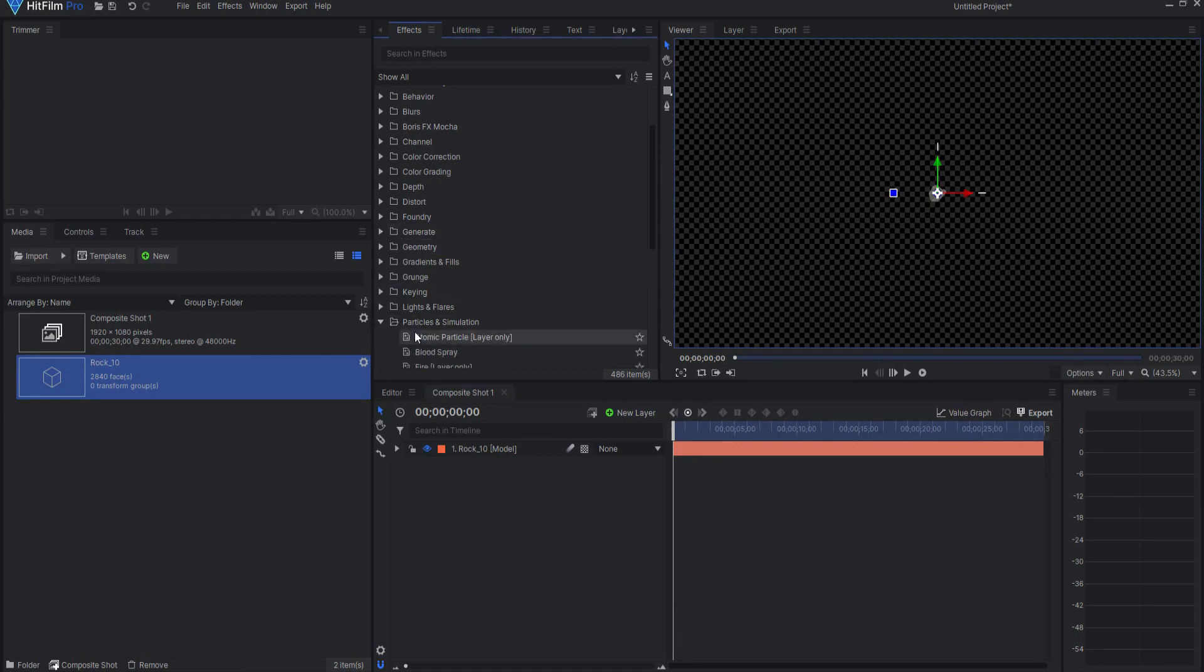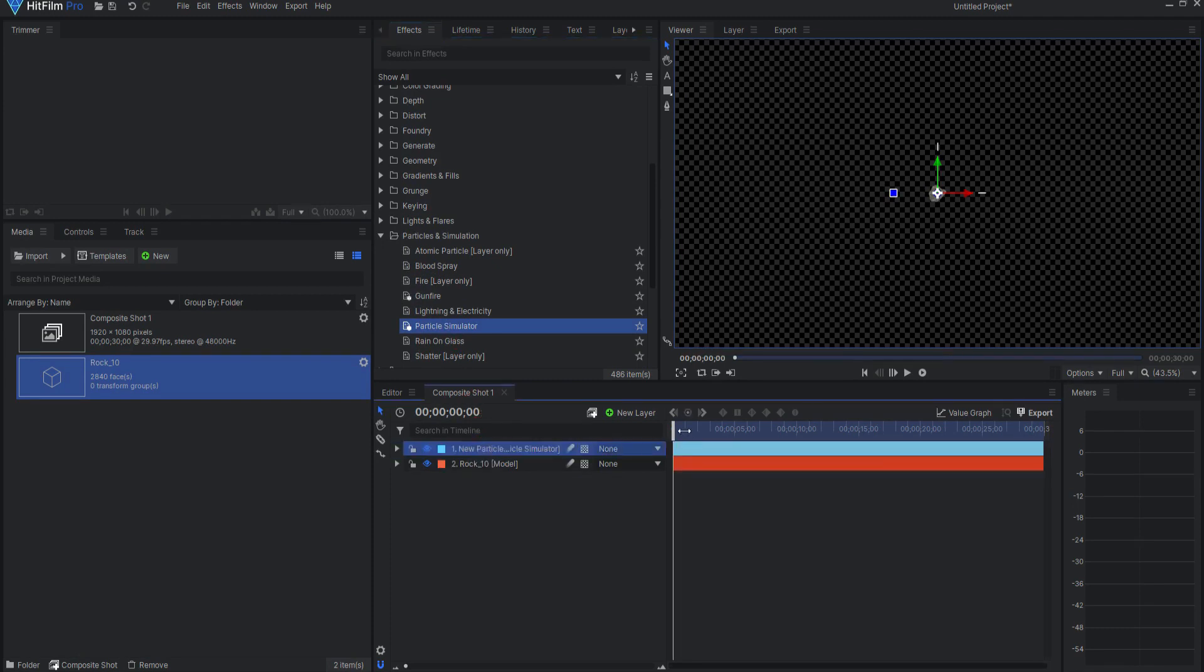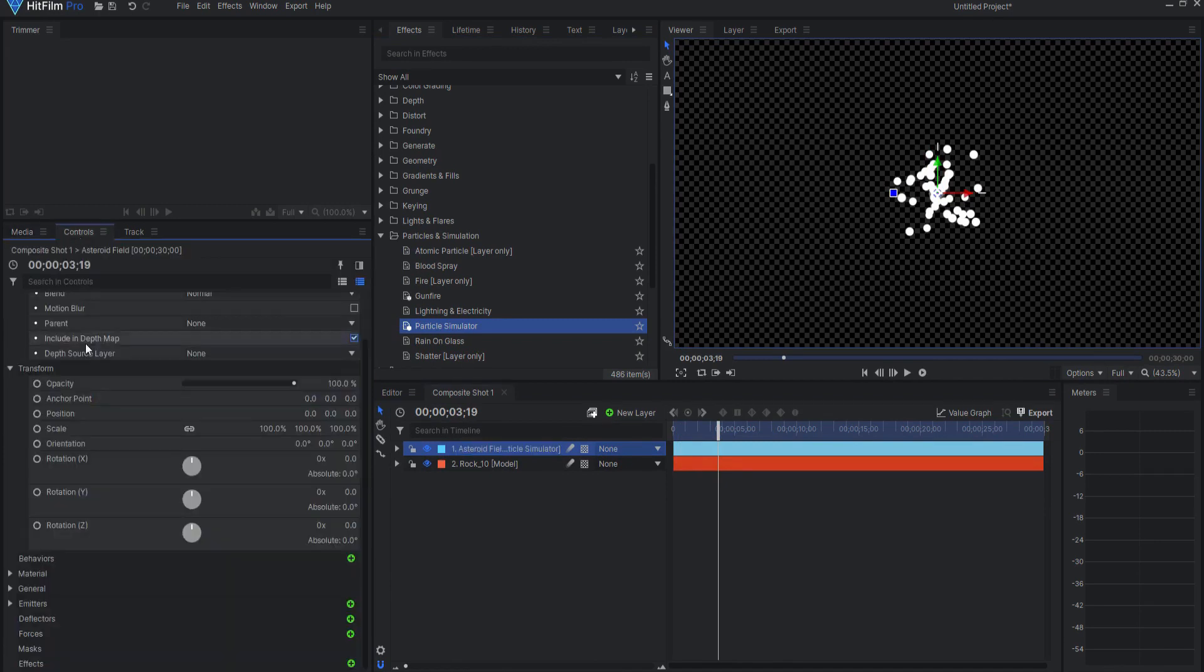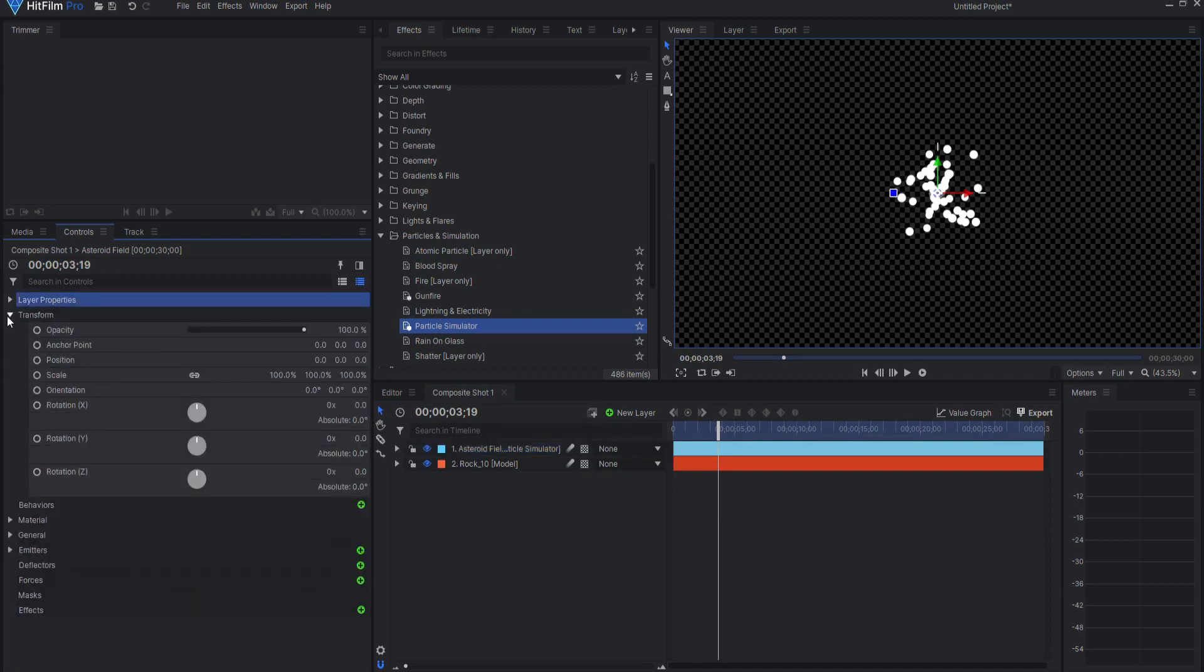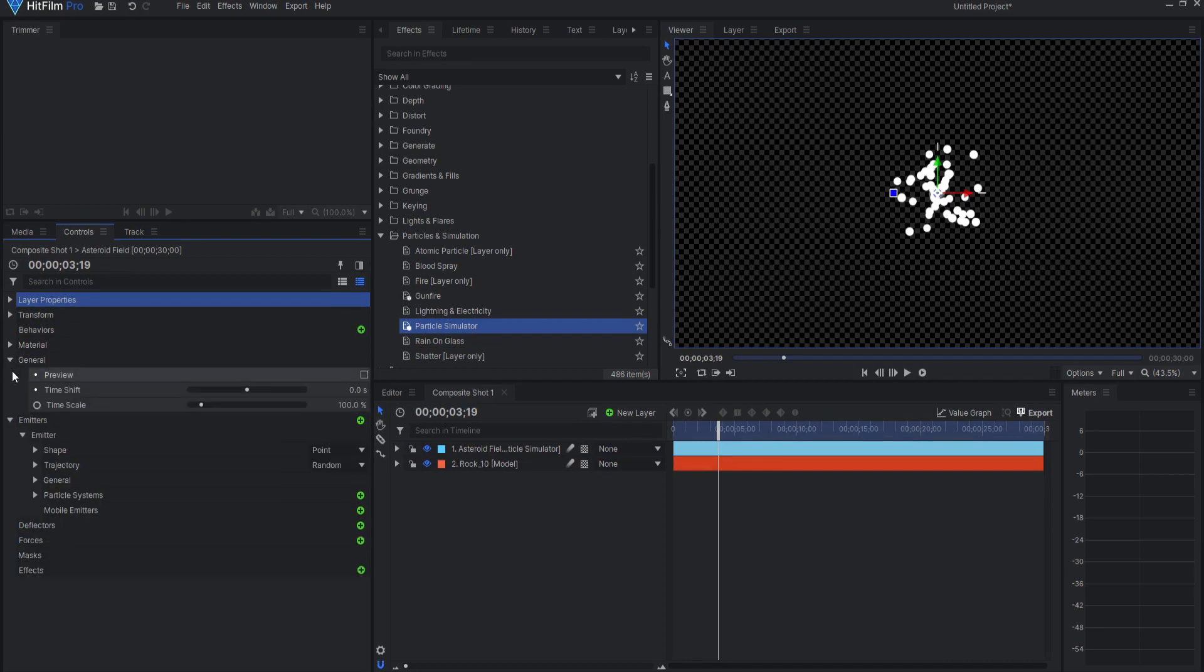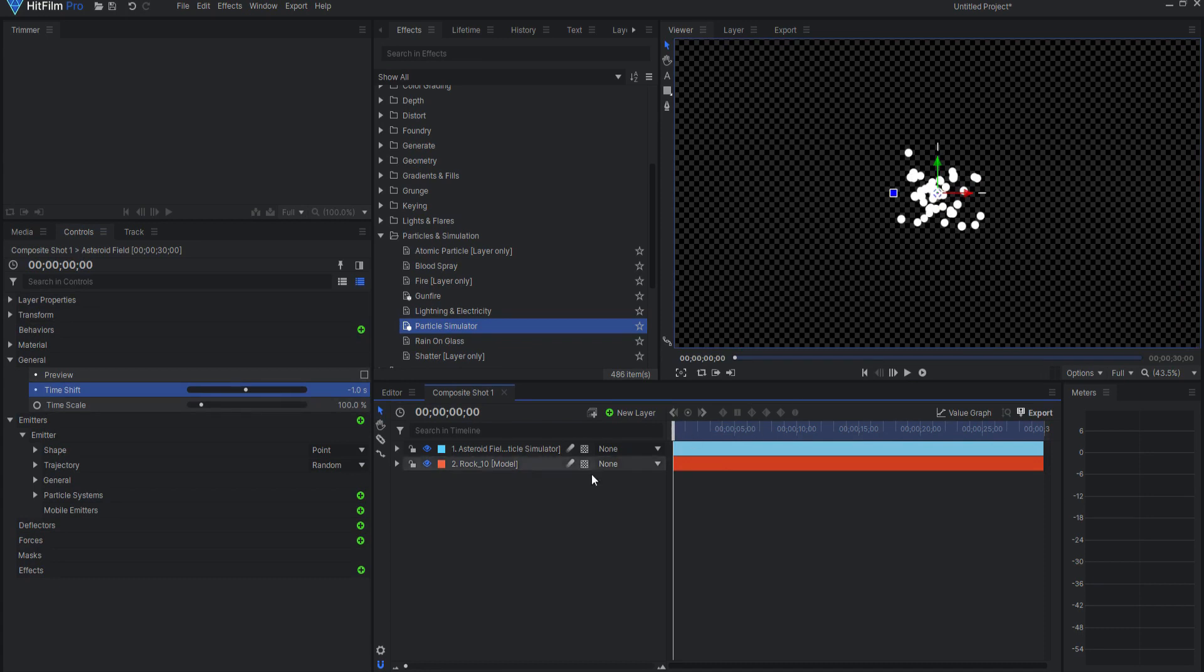I will start with the particles and simulator and drag that particle simulator into this composite shot and rename it Asteroid Field. Opening up the Asteroid Field Particle Sim, I will start by creating the field itself under General. I want to change the time shift to negative 1 second, so it's already going by the time it starts.